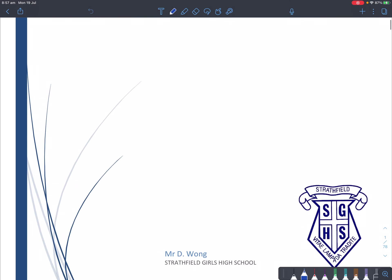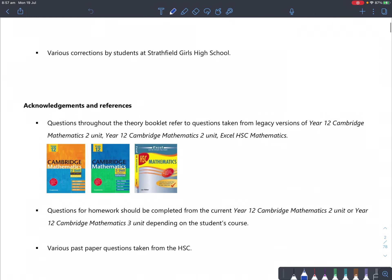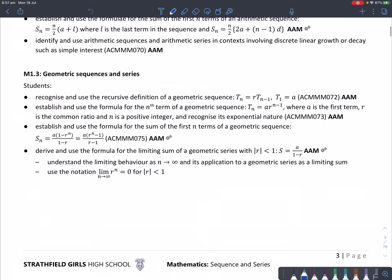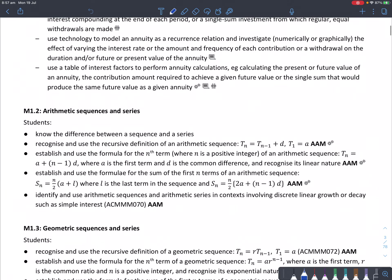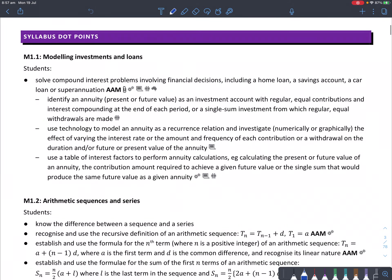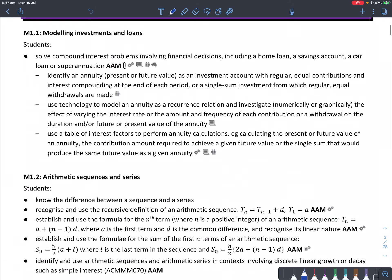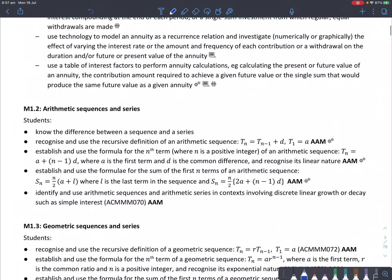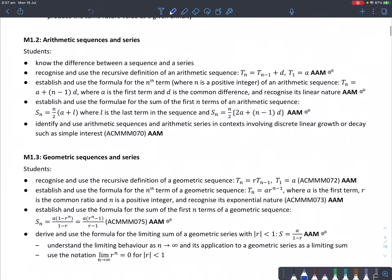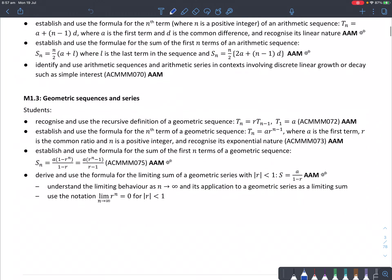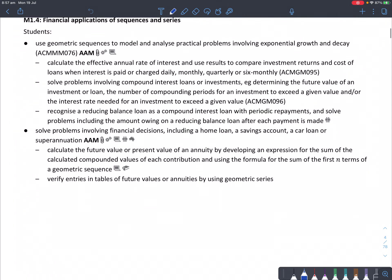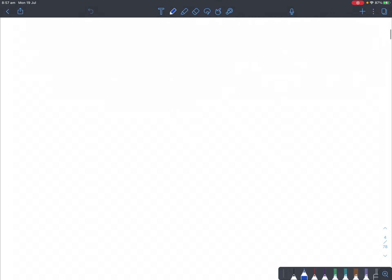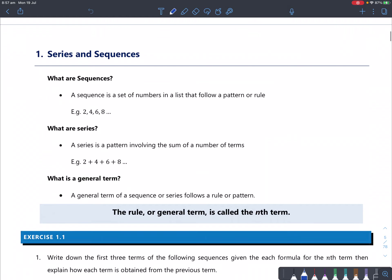So let's start on the very simple theory on page one. I've included all the syllabus dot points, so if you want to read those yourself at the end of the topic to analyse whether you know everything, that would be excellent. And if you need help with anything here, let me know.